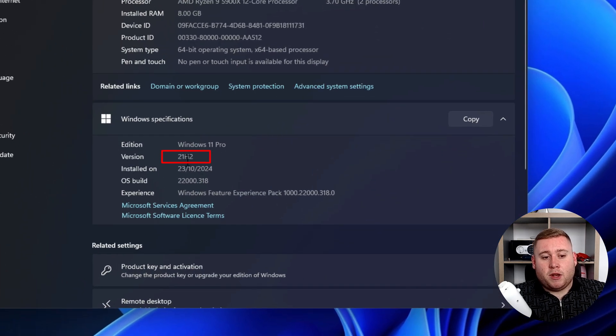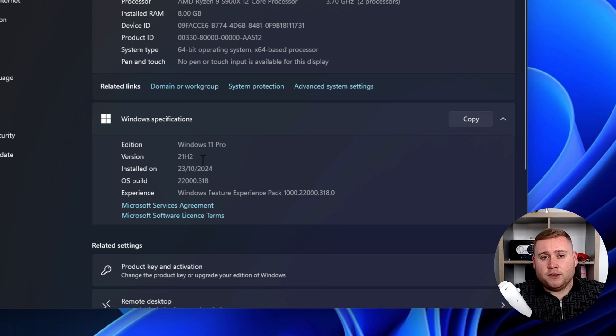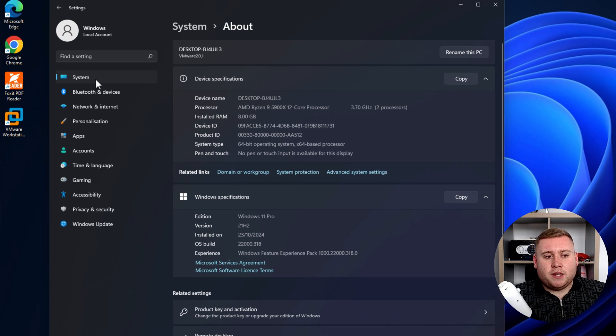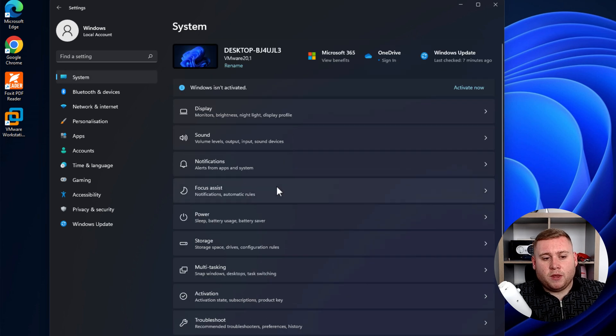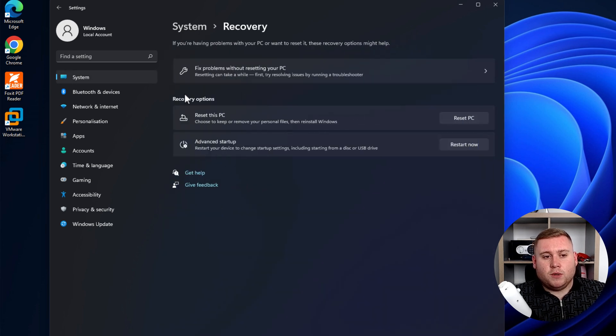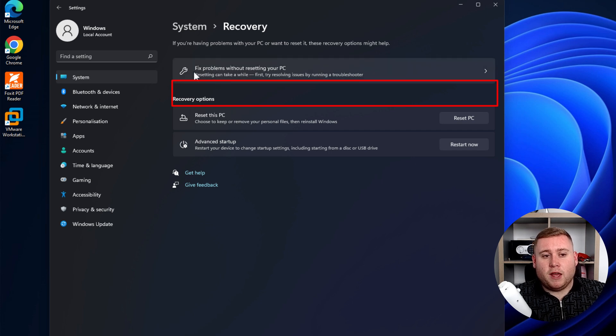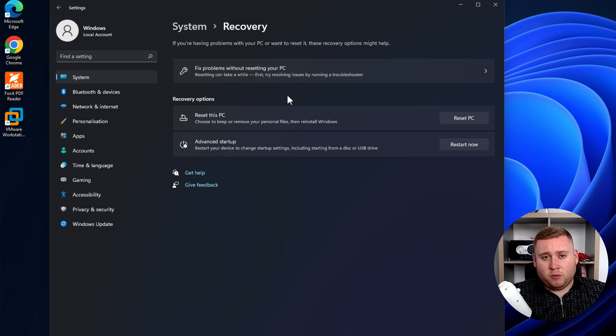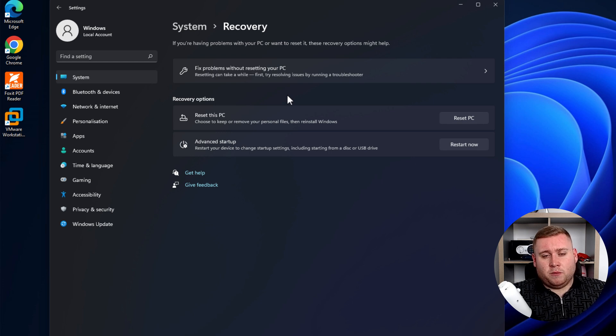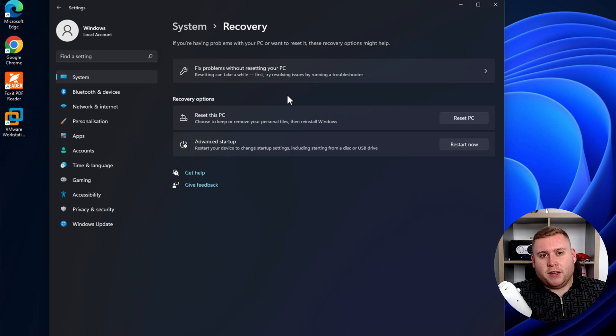Now, as you can see right here, I'm actually purposely running 21H2 to demo this. So this is an older version of Windows. But if you want to check to see if the option definitely isn't there, you can just jump into system, go down to recovery, and then you would actually have an option between reset this PC and fix problems without resetting your PC, saying fix Windows problems using Windows updates. I obviously don't have this version. So what we need to now do is we need to now do something called a Windows in-place upgrade. So let's jump straight onto that section now so I can show you how to do an in-place upgrade.